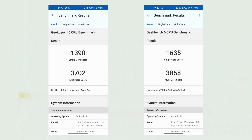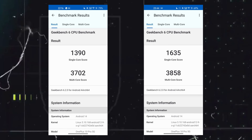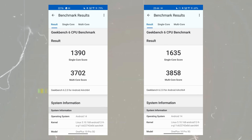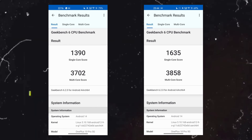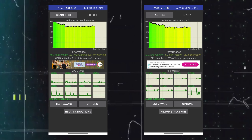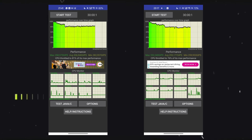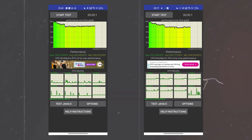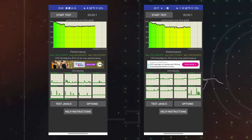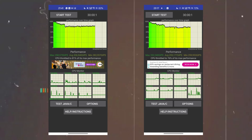Let's talk about the benchmark results. I did benchmark testing using normal mode and high performance mode. In normal mode using Geekbench, single-core scored 1390 and multi-core scored 3702. With high performance mode enabled, single-core scored 1635 and multi-core scored 3858. In a 100-thread 30-minute CPU throttling test, normal mode throttled to 81% while high performance mode throttled to 76%. However, high performance mode heats up the device which does affect throttling.